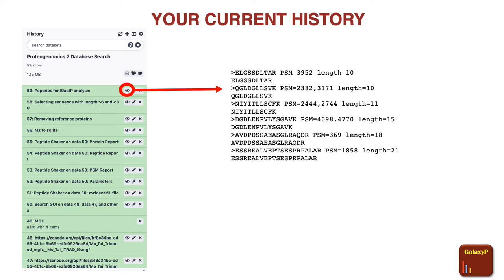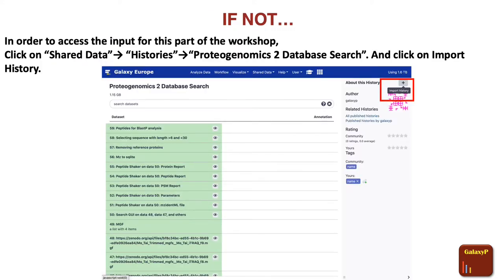If you have completed the second tutorial of proteogenomics, this would be your current history. It will have all the tools that you have run and the last output should be the peptides for BLAST analysis. This is how the output should look — you're left with the FASTA file that has to go through the BLAST-P analysis. If you do not have that file, do not worry, we have already shared this information with you. Go to shared data, click on histories, and go to the Proteogenomics 2 database search and import this history.